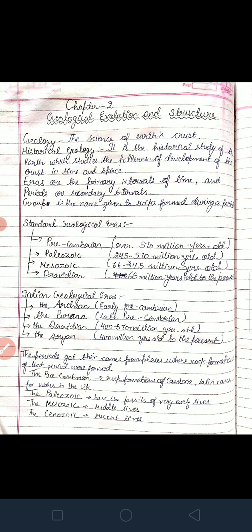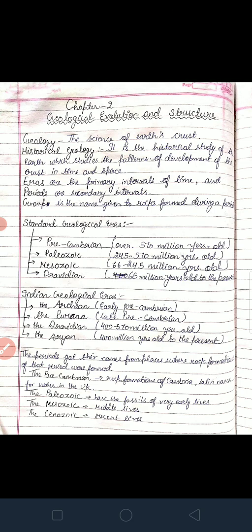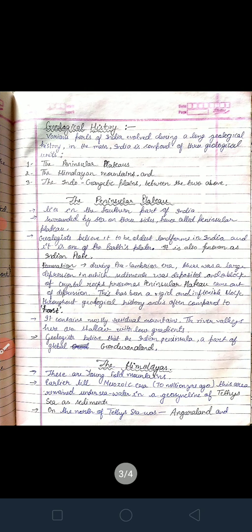The periods got their names from the places where rock formations of that period were found. The Precambrian rock formation of Cambria got its Latin name from Wales in the UK — the Latin name of Wales was 'Cambria,' from where this period got its name. Paleozoic means fossils of very early lives were found. Mesozoic means middle lives, and Cenozoic means recent lives.